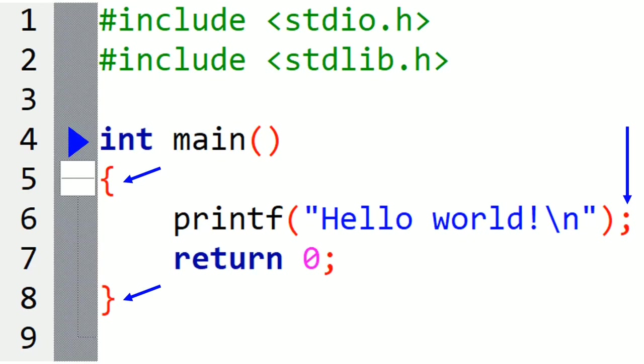And the last thing in this program is return 0. This one tells the system that the program has been executed successfully. You aren't really obliged to write it but it's good to know. And by this way our program is ready to be compiled.